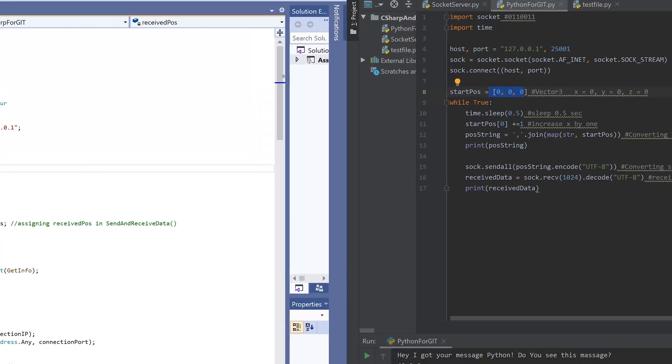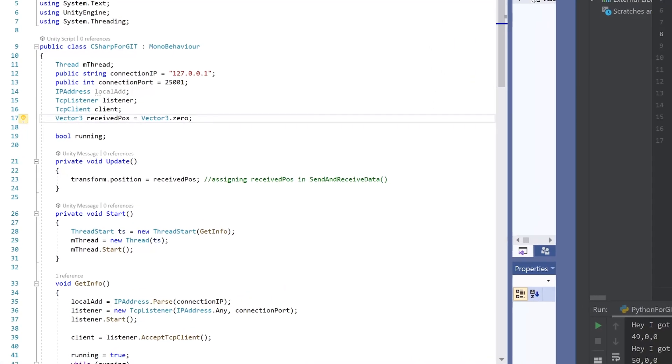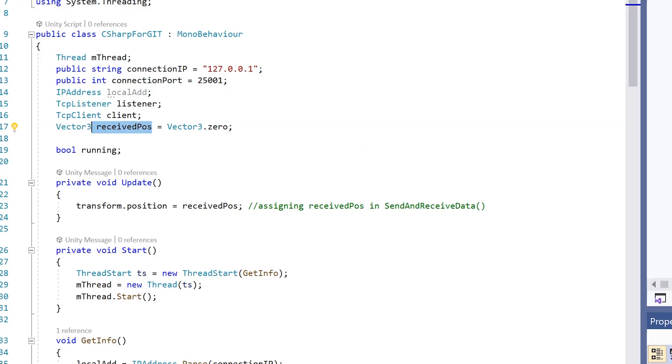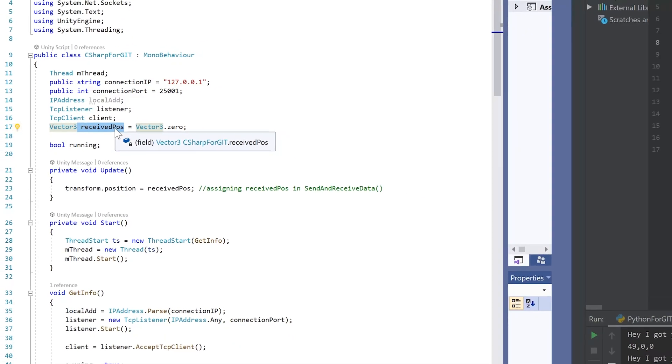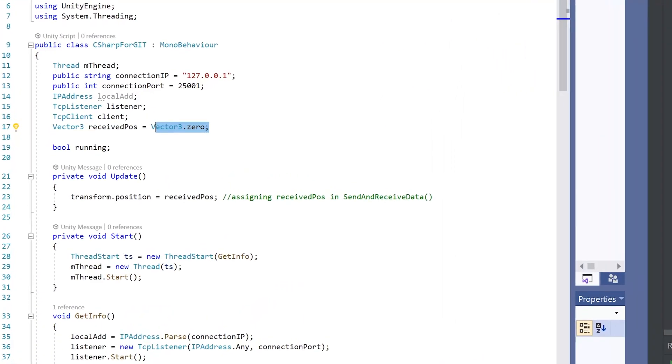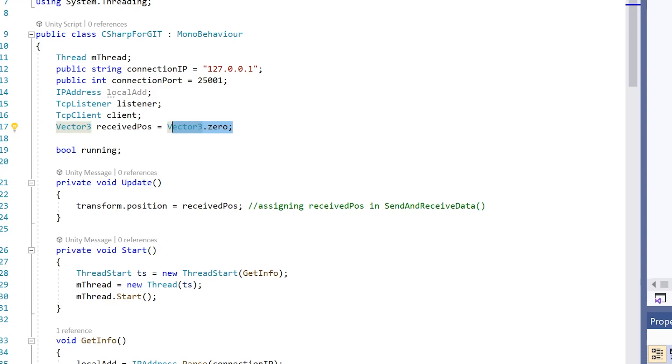Now I want to take a look at our C-sharp script. First we're just assigning some important variables. And this receive position is extra important because this is the variable we're going to change when we get our information from our Python. But first we just set it to vector 3 zero.